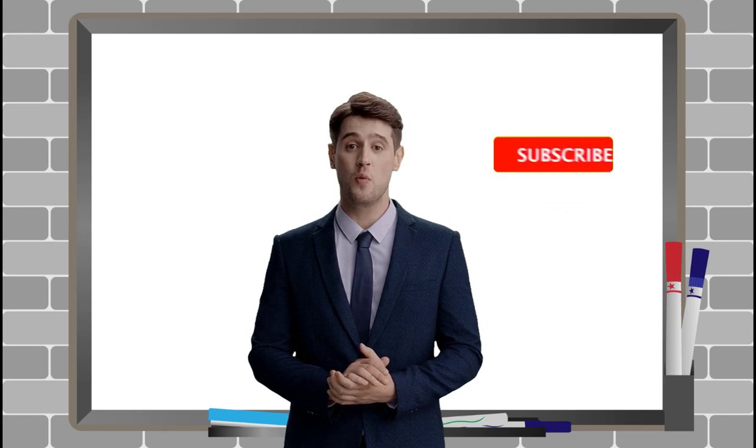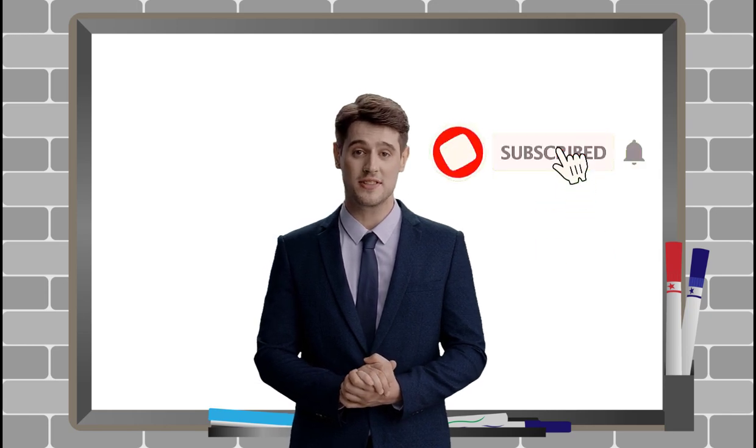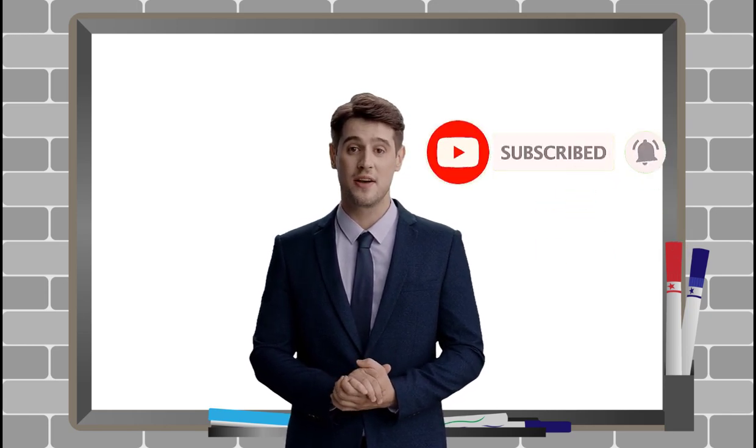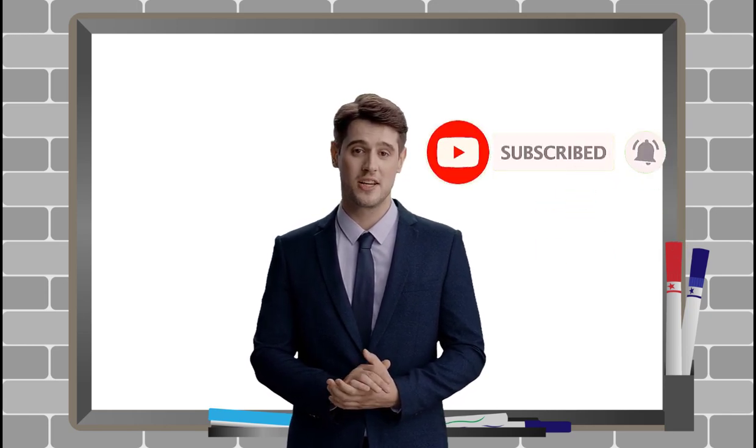In this video, we showed you how to make a Canva AI avatar for free. This is a great way to create a faceless YouTube channel or to add a talking avatar to your videos.